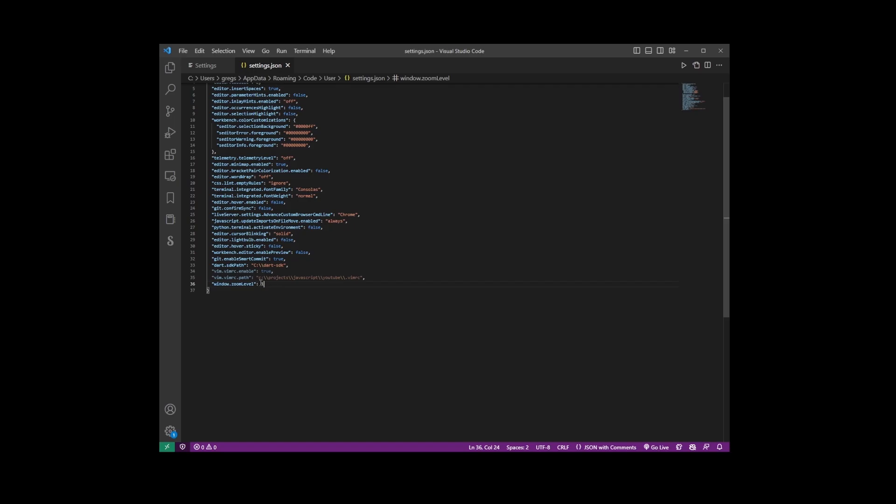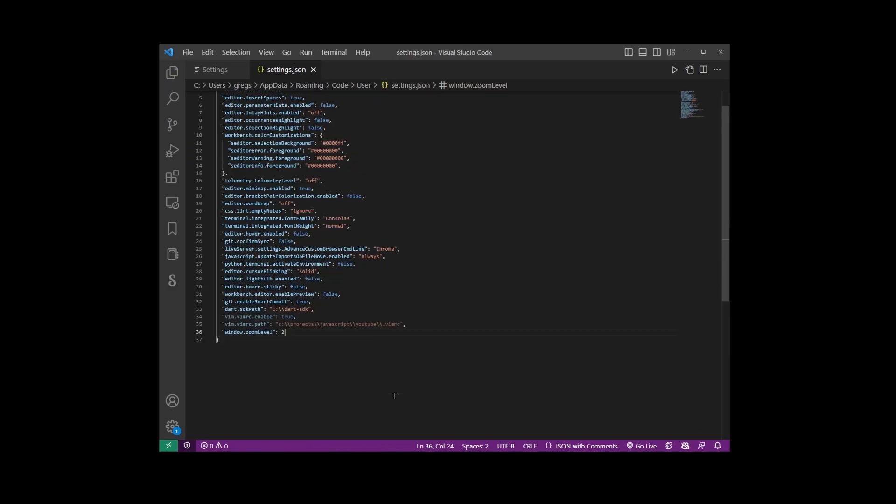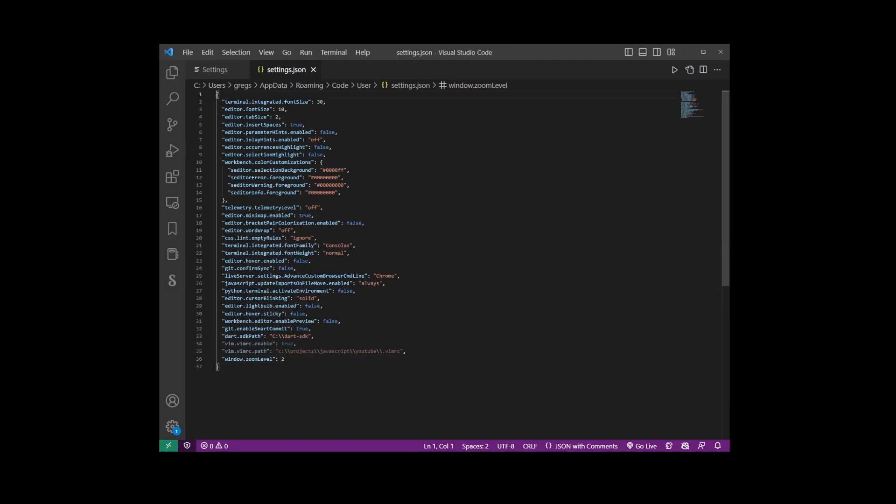And as you edit your settings file and hit Ctrl+S, your options will be saved in real time.